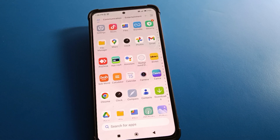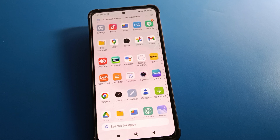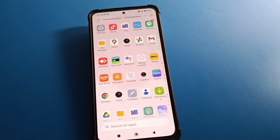Hello friends, welcome back to the video. Today we are going to talk about Redmi mobile settings, and I am going to show you how to forget app lock password in Redmi mobile.